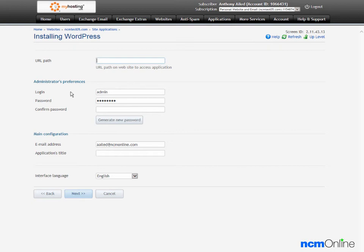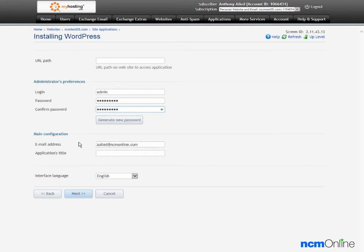Login, we'll leave admin. Password, we'll use a secure password. Email address, the default is fine.